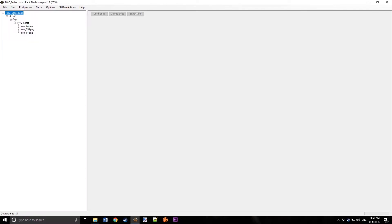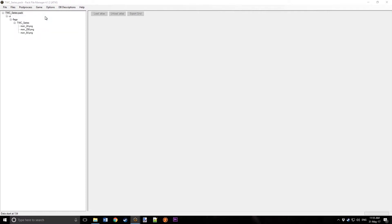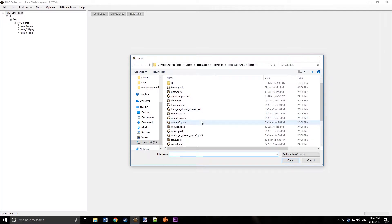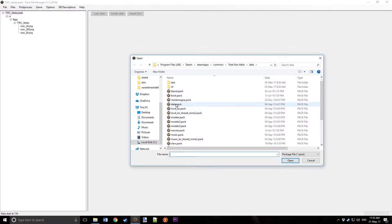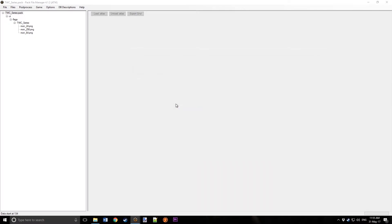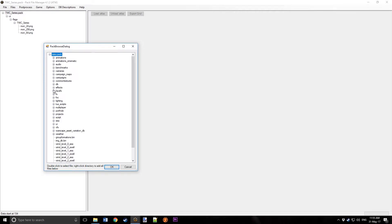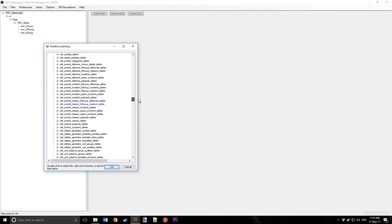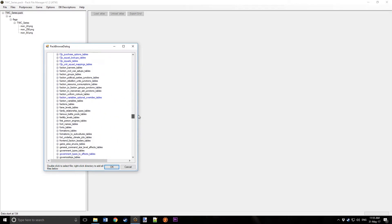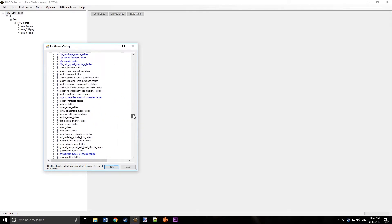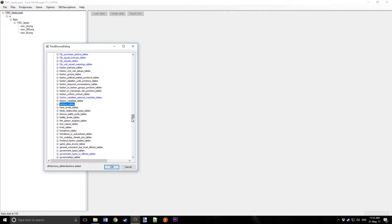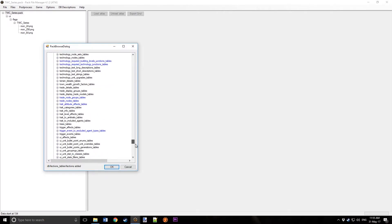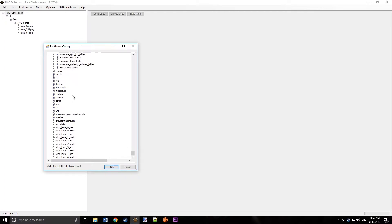Now, we're going to go Add from Pack, and we're going to make sure it's on Total War Retailer Data, and we're going to scroll down to Data.pack. We'll expand this, go to DB, which stands for Database, and expand that, and scroll down to Factions Table. And we'll right-click on that, and you can see it says DB Factions Table Factions Added. Now we need to click OK.